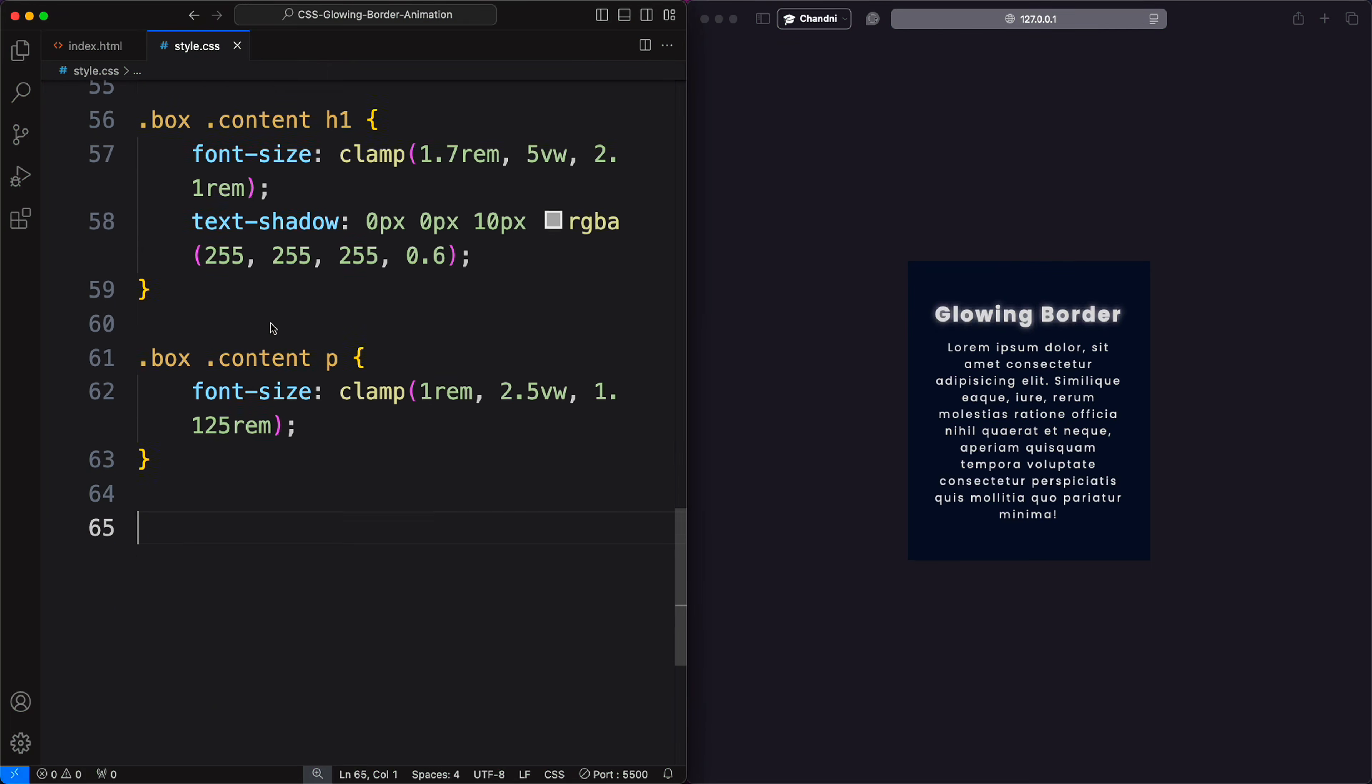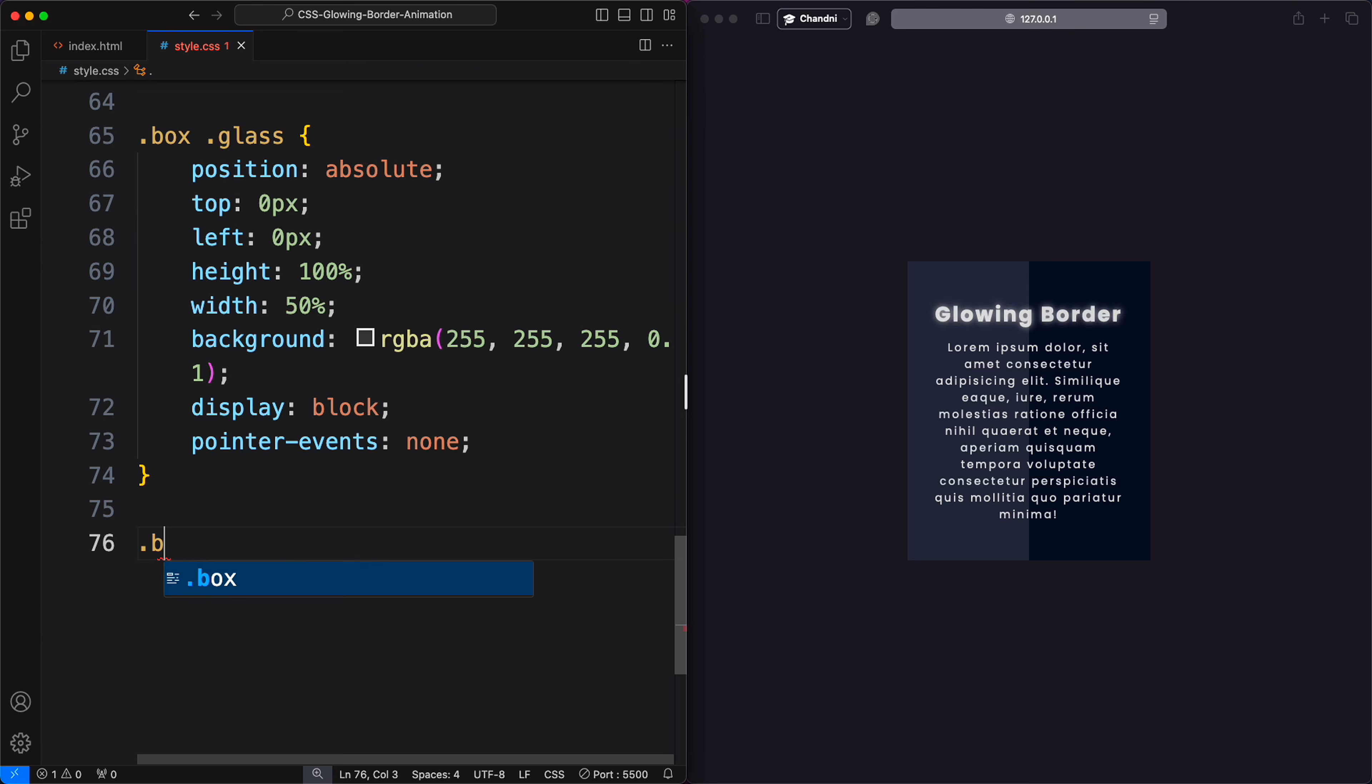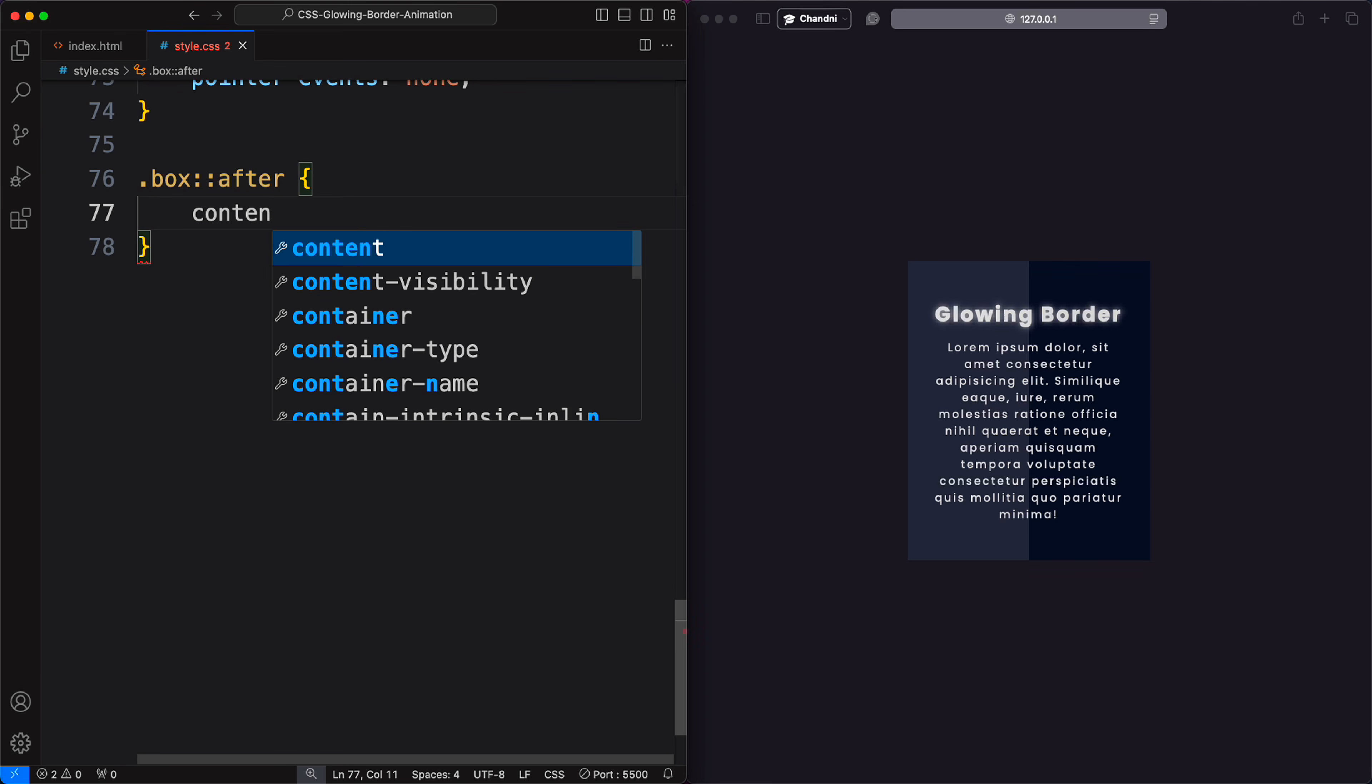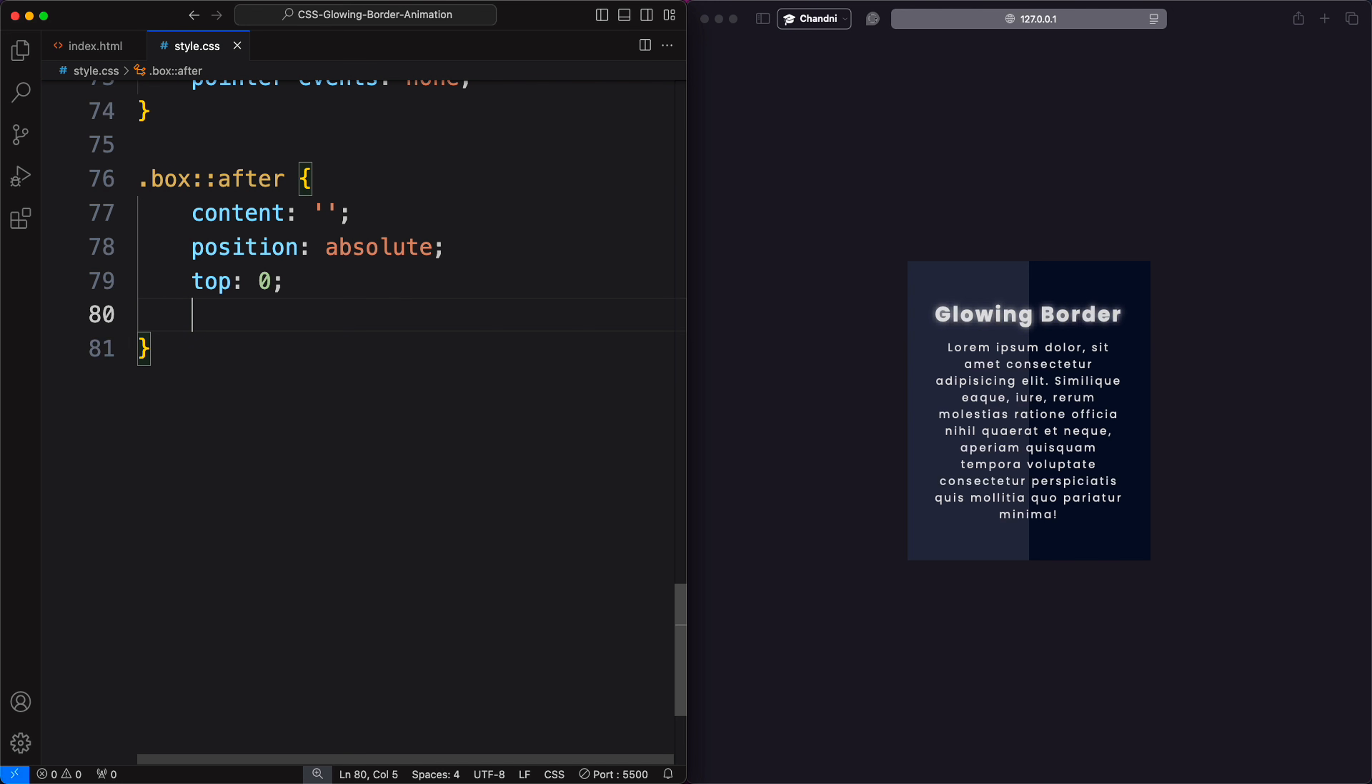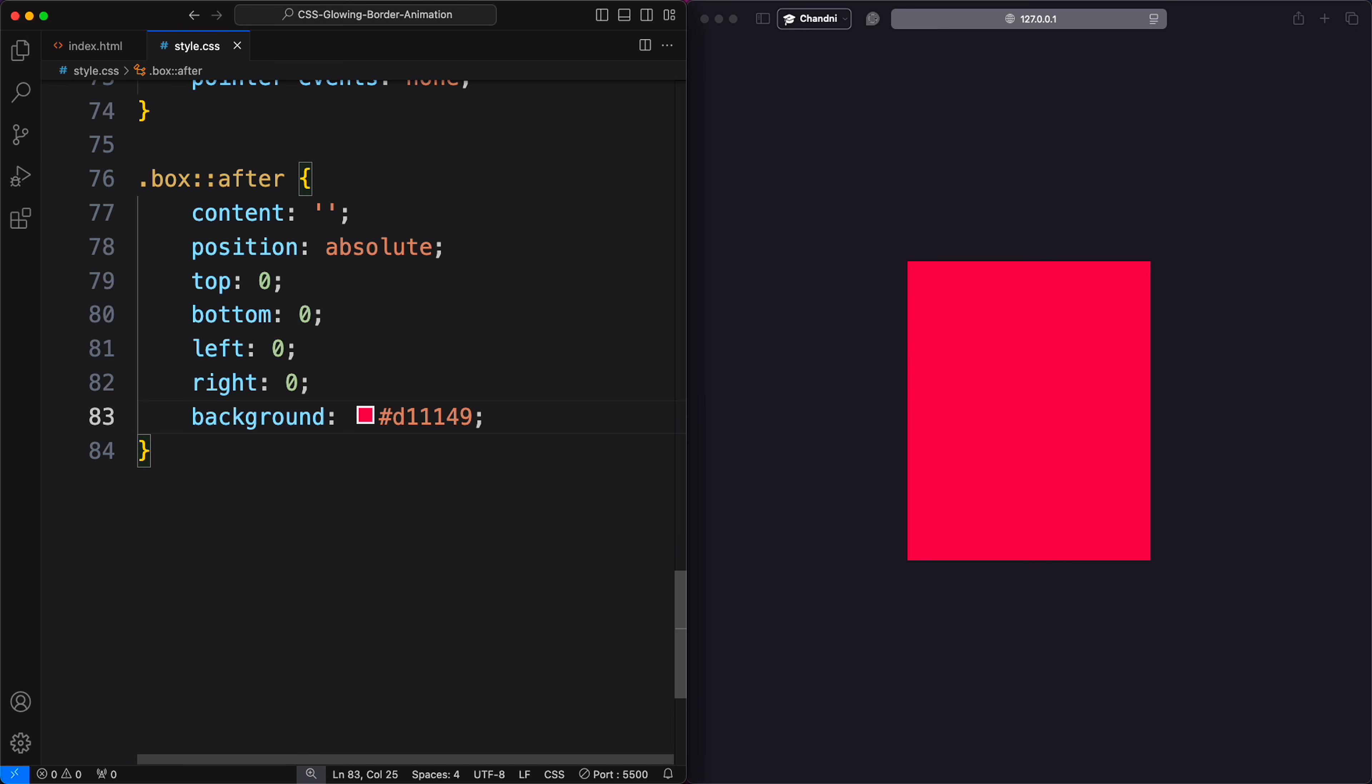In your CSS file, we'll define the necessary properties. For the card you want to animate, we'll use the after pseudo-element. This after-element will have no content and use absolute positioning. Also, give a relative position to the card, set the top, bottom, left, and right properties to zero pixels, and apply a background color.